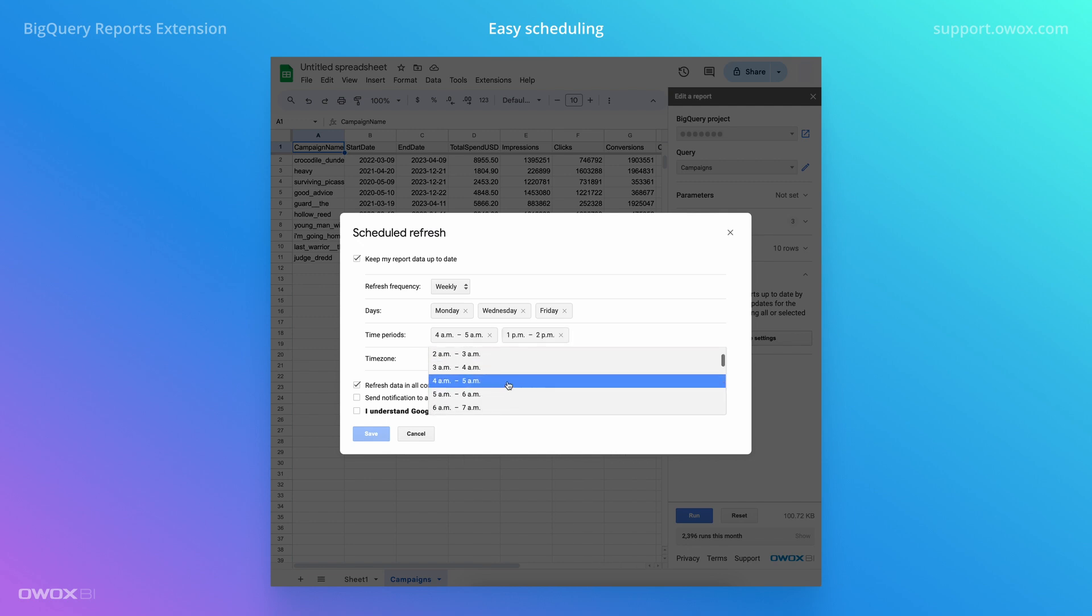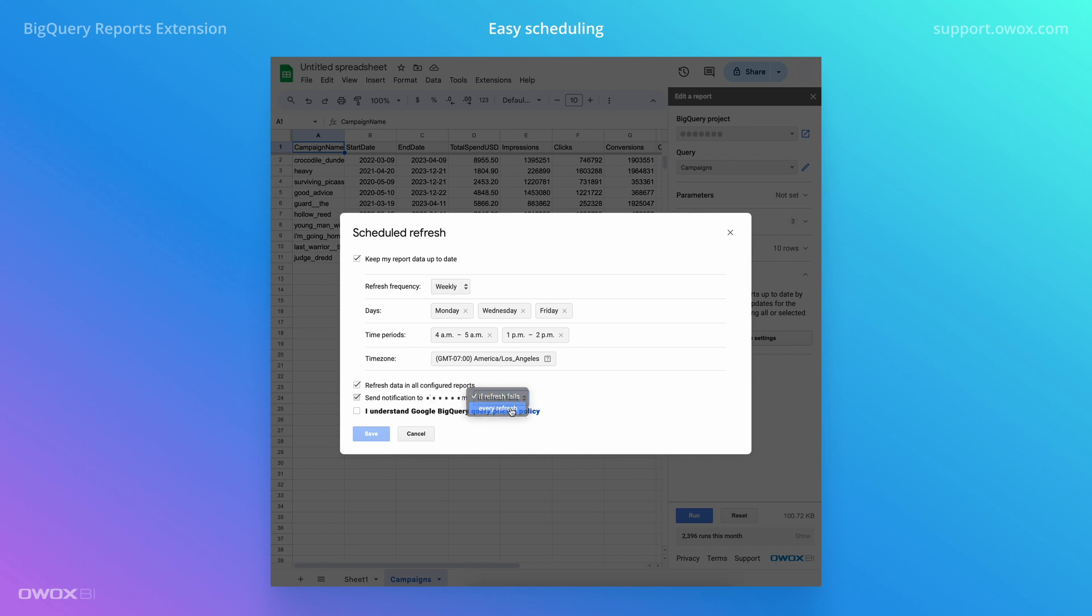Run the query once, experience a smooth reporting handoff from data teams to business users, then just set updates and forget about it.